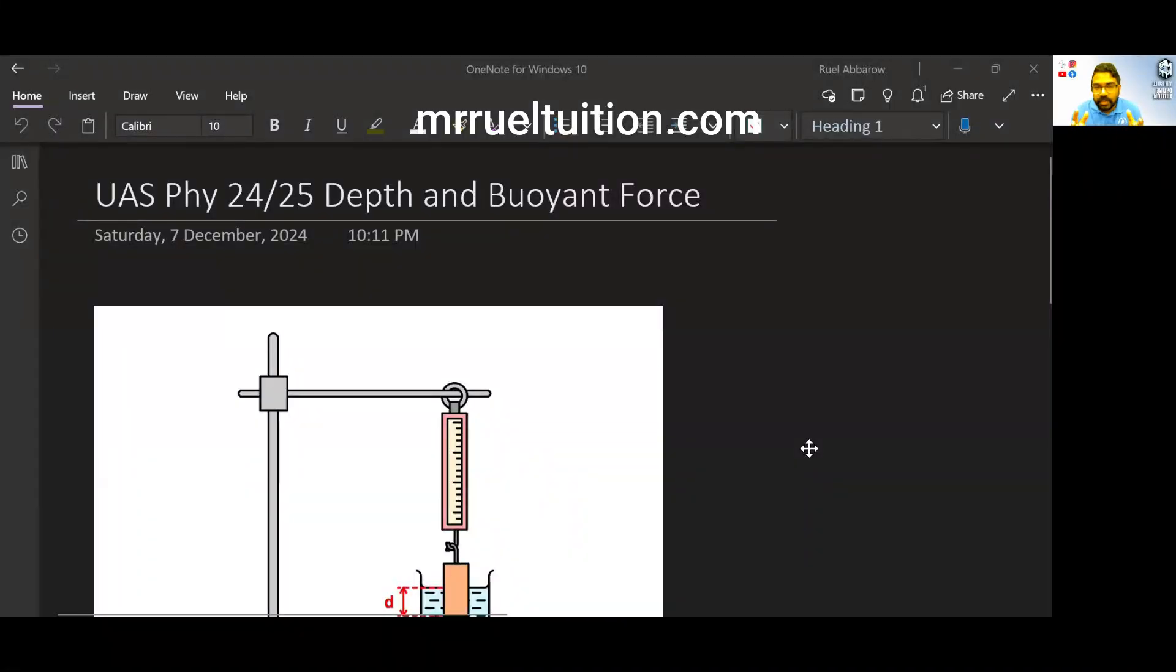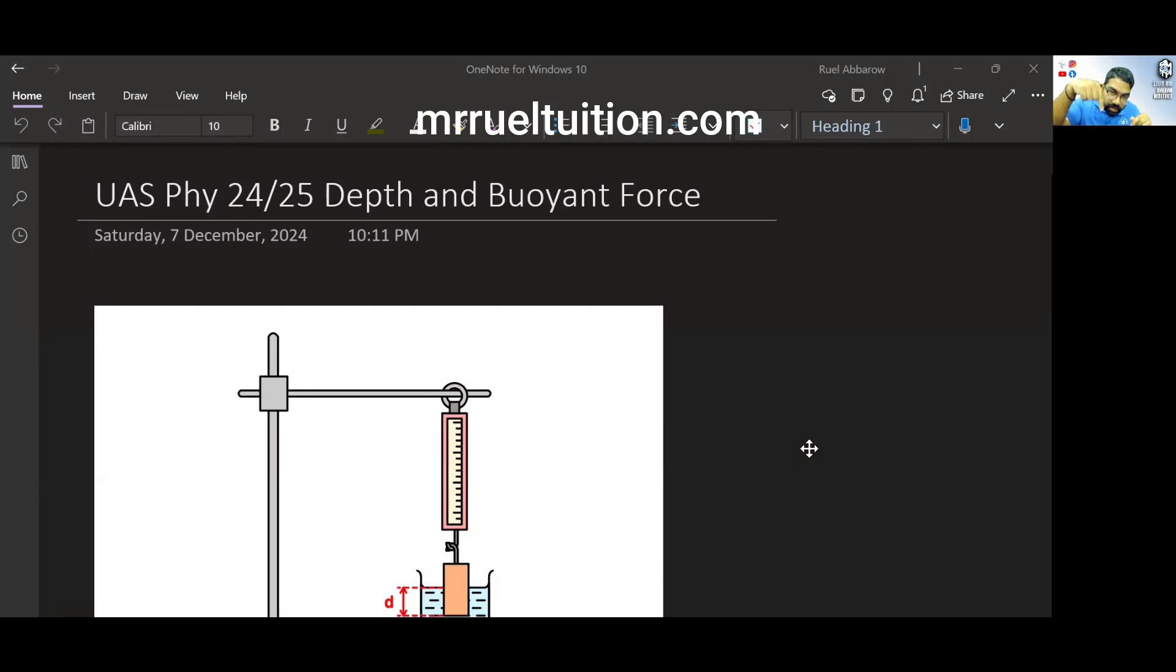Hi guys. So actually, I've already done a video on Archimedes Principle. It's here at the corner, you can see. I'll leave the link in the description as well.